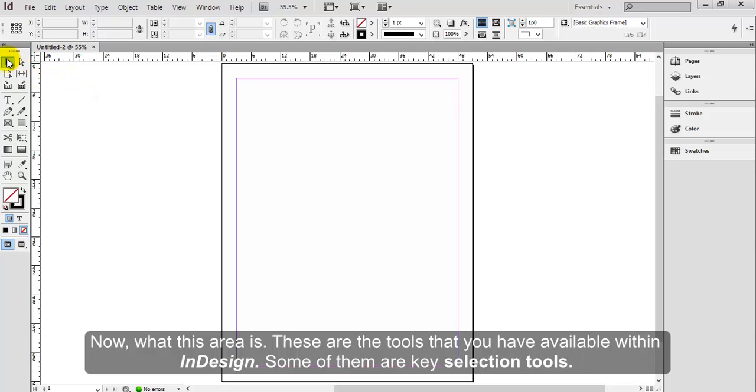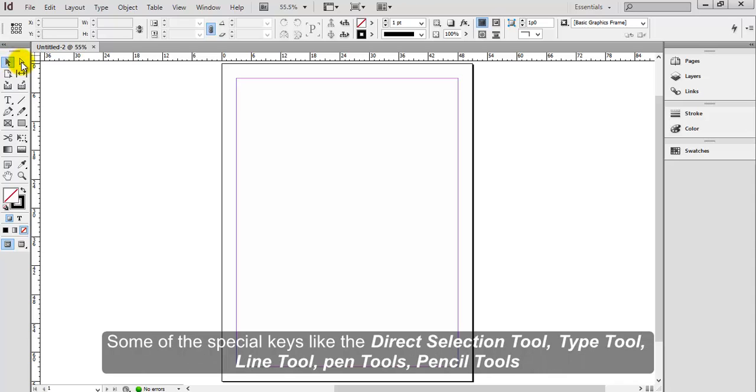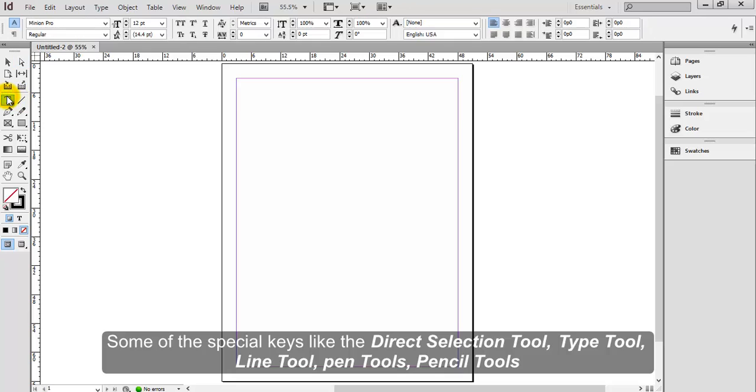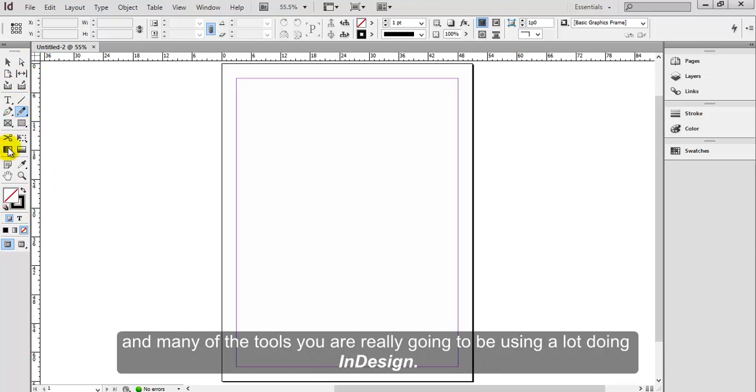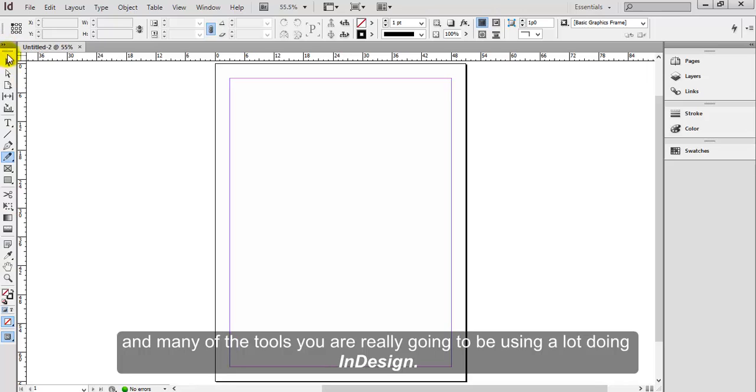Some of them are key selection tools, some are special keys like the direct selection tool, type tool, line tool, pen tools, pencil tools, and many of the tools you are really going to be using a lot in InDesign.